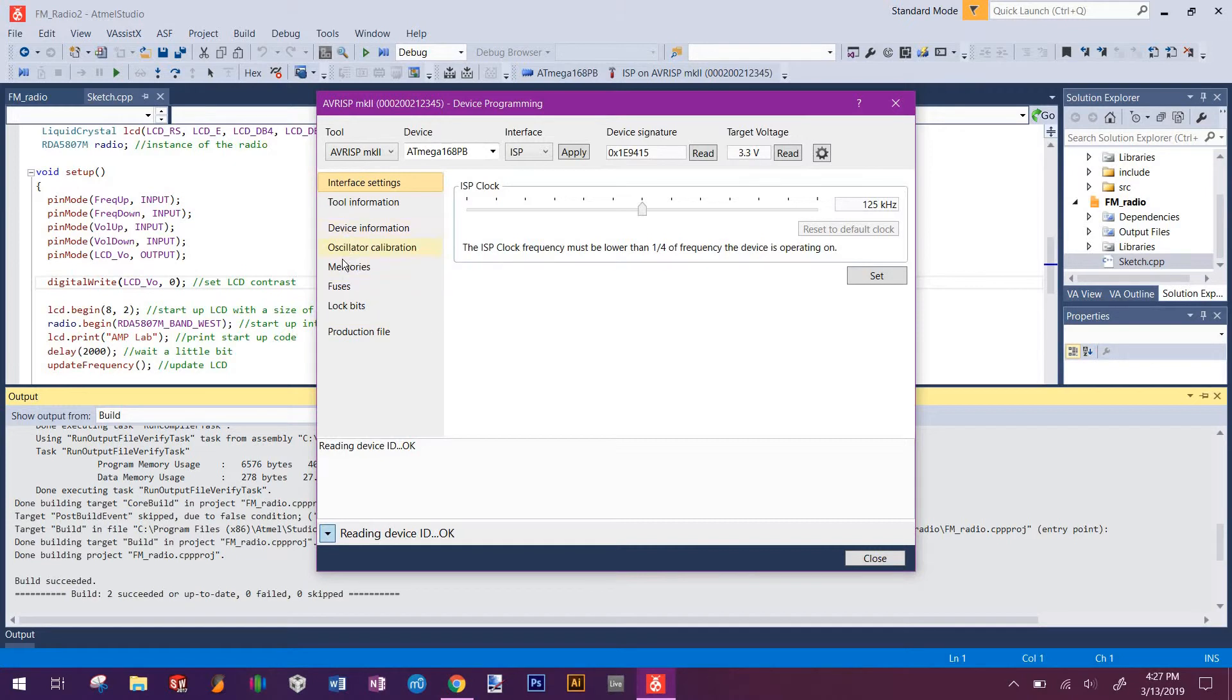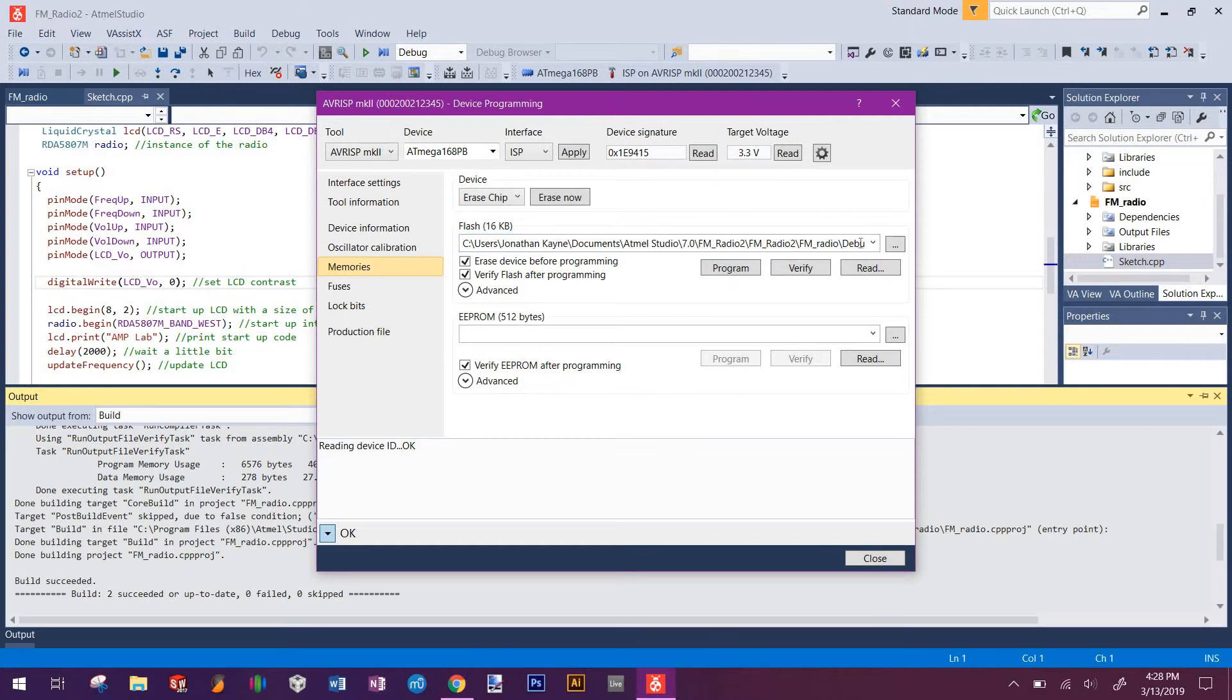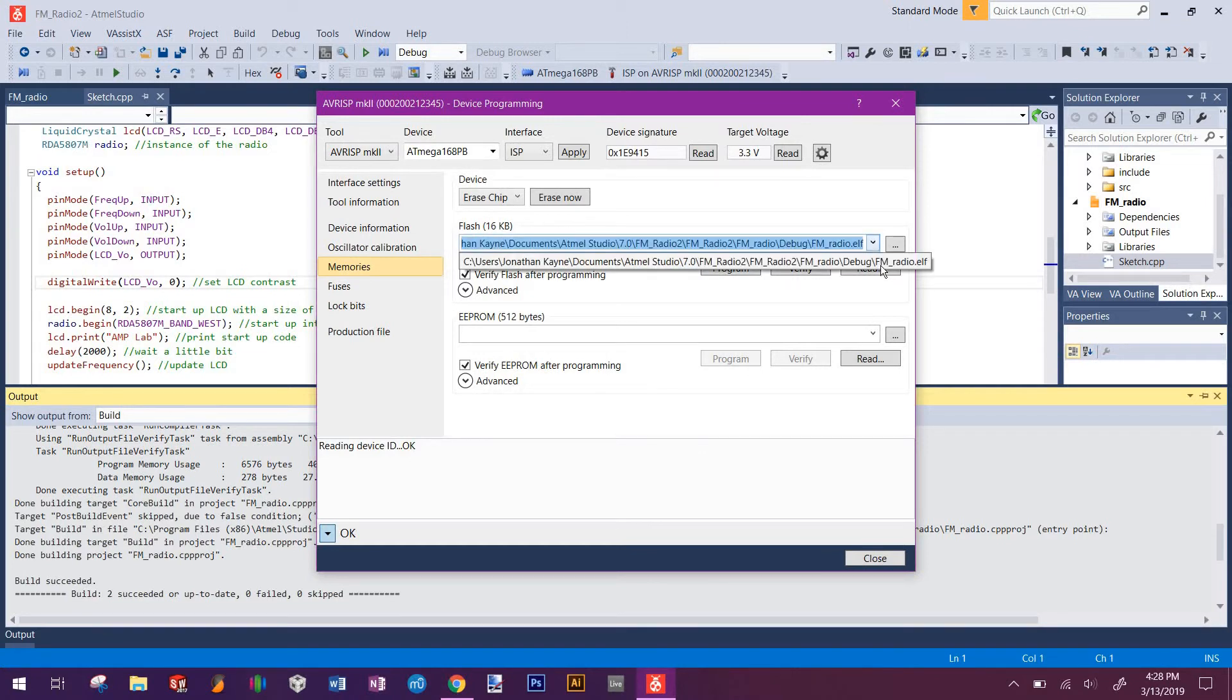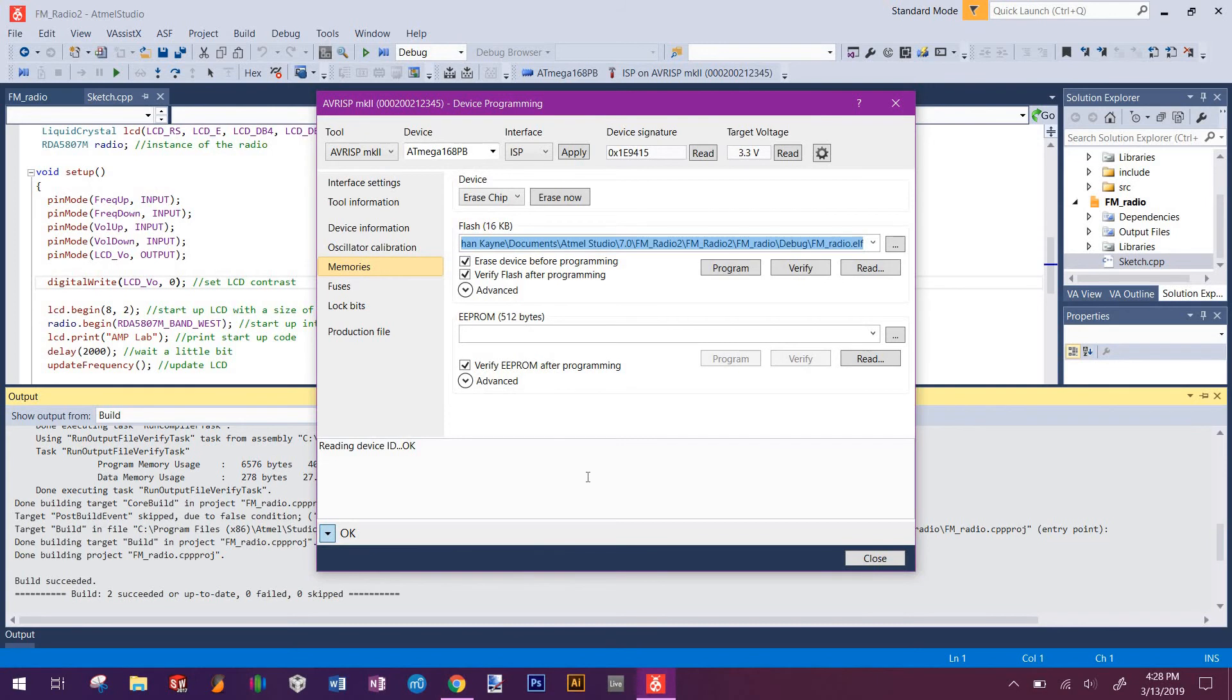Once it's all good, go over to memories and make sure it matches this path. It should be to your directory and then into the debug, and it should go to the ELF file. Once that's set, click program. It'll take it a moment. Once it's programmed, you should be able to check your LCD screen and it should say Amplab and then a frequency should pop up like a second later. Once it's good, you can close out and that's all you need to do.